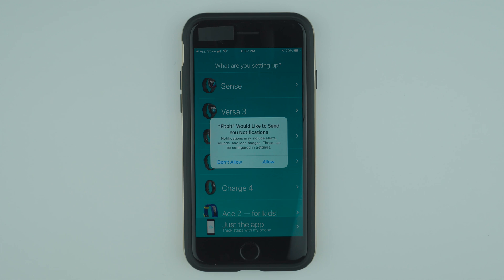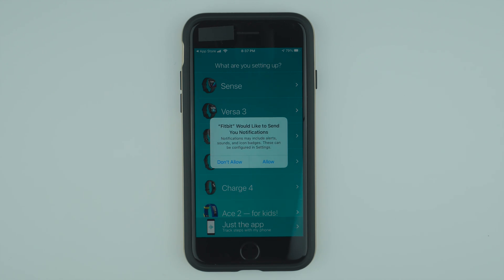Now it's saying that Fitbit would like to send you notifications. Notifications may include alerts, sounds, and icon badges. These can be configured in settings. You can either choose to allow or not allow this. I'm going to say don't allow for the moment.